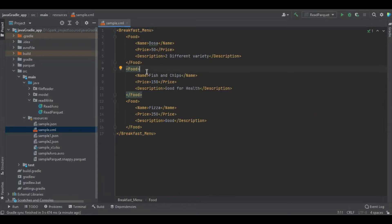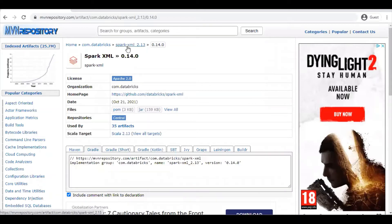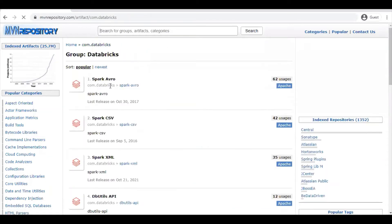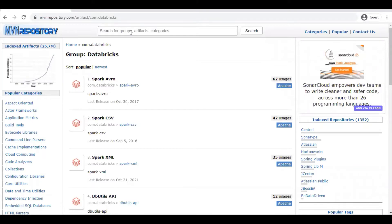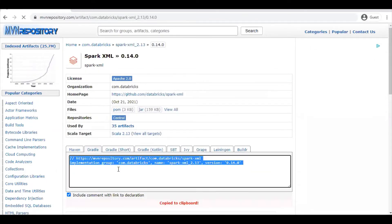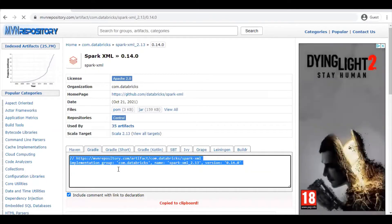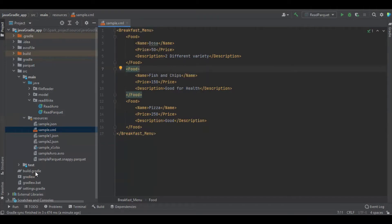Before starting the read operation of the XML file, I want to share something: in Spark there is no built-in function to handle XML files. If you want to handle XML files, you have to download a library from Maven. We will get the latest version — test version 2.13 — and paste it into build.gradle.